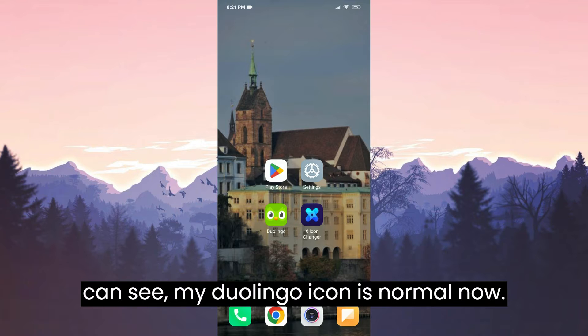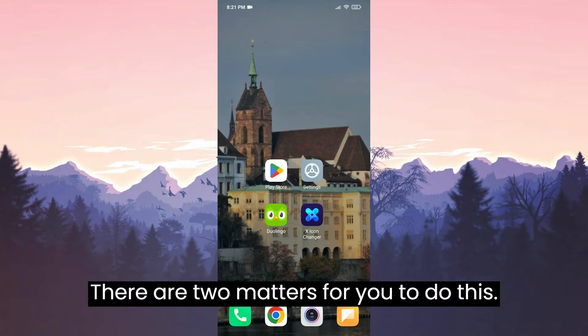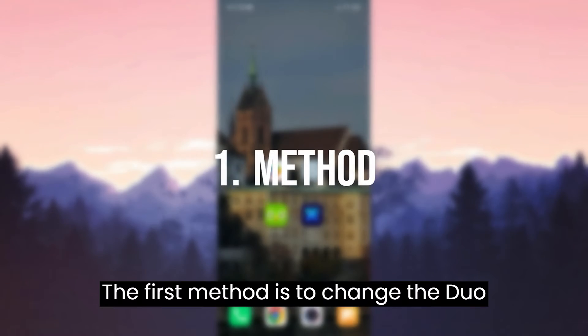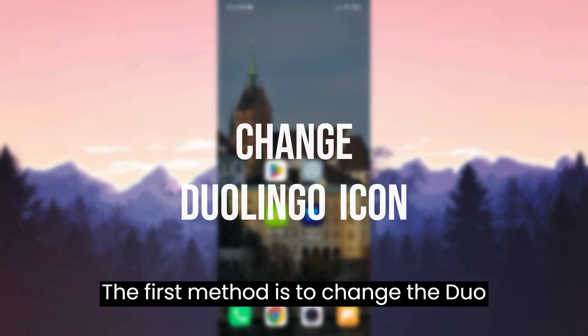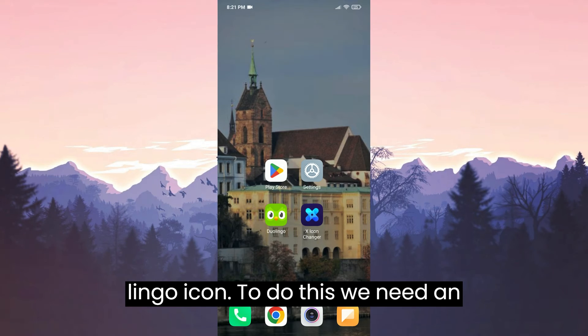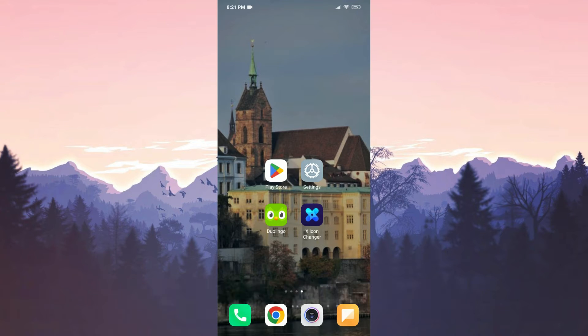As you can see, my Duolingo icon is normal now. There are two methods to do this. The first method is to change the Duolingo icon. To do this, we need an app.